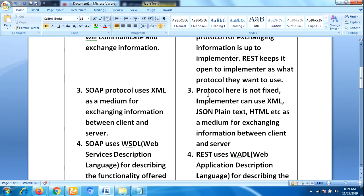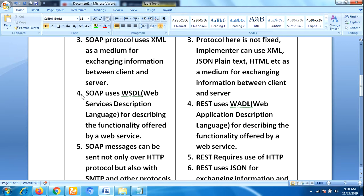In REST, the implementer can use XML, JSON, plain text, or HTML as a medium for exchanging information between client and server. That means the choice of data format depends on the implementer — you can use any one of them.